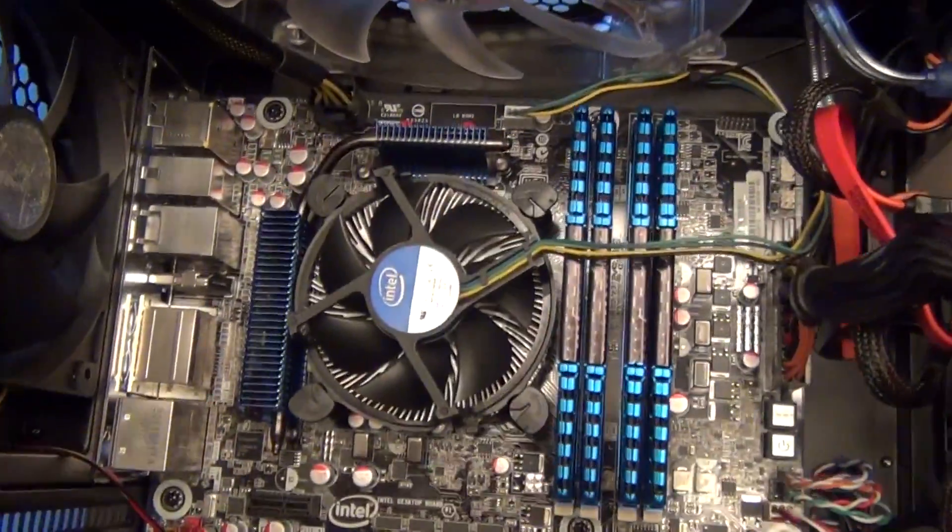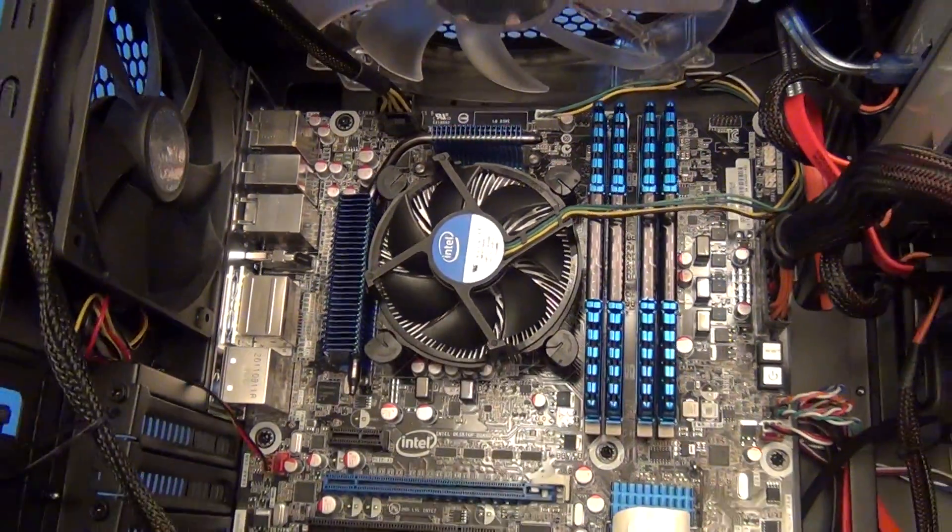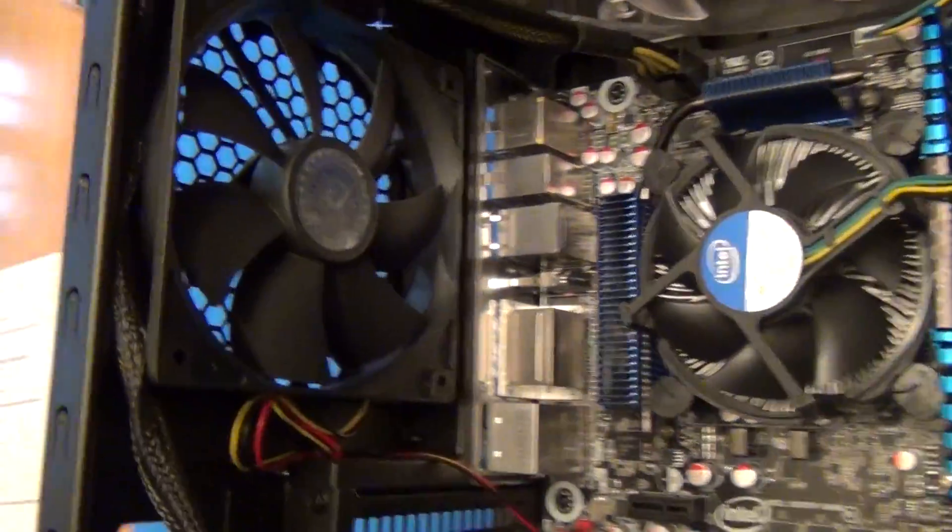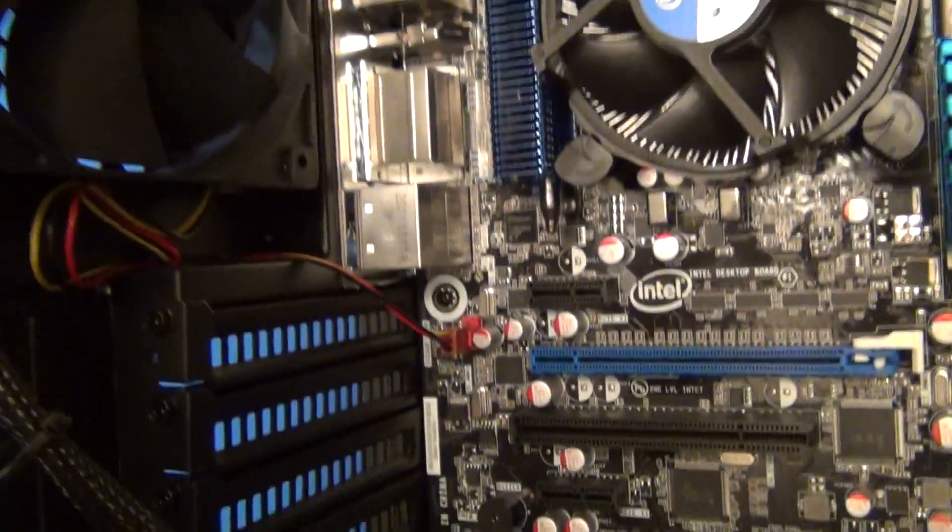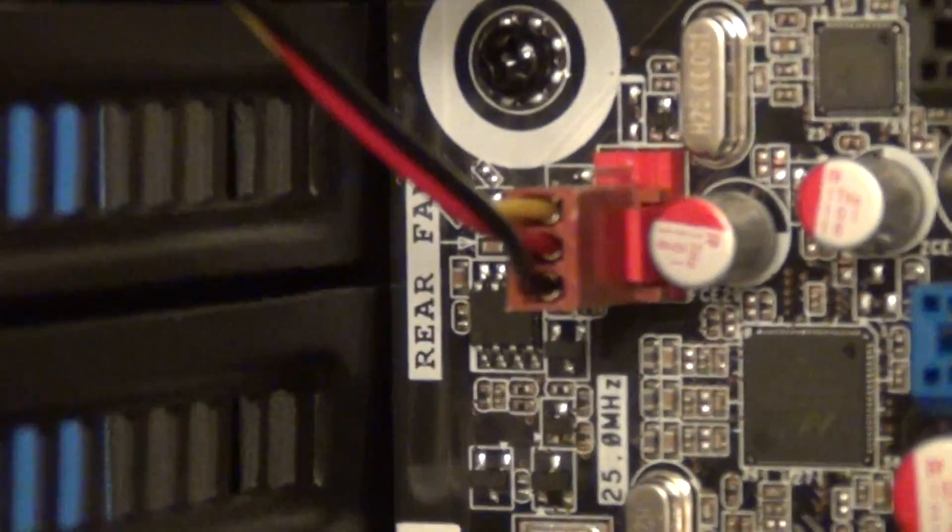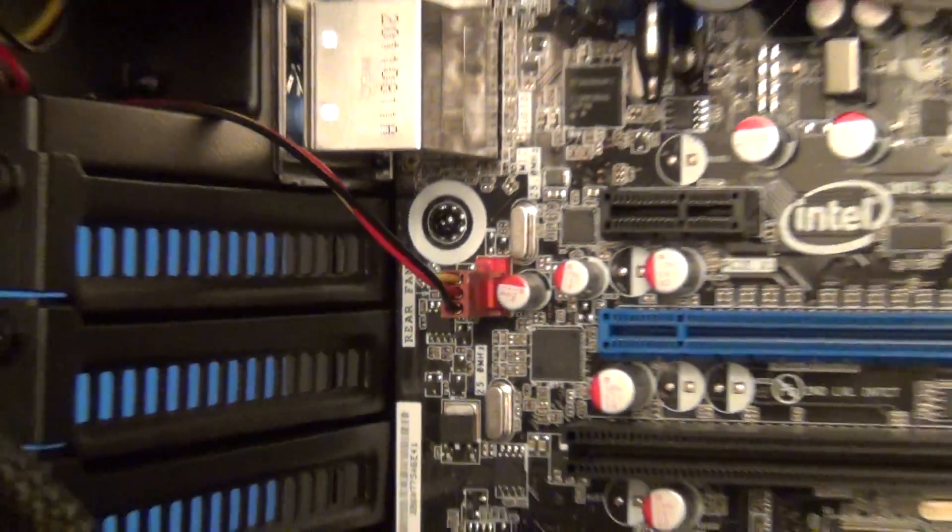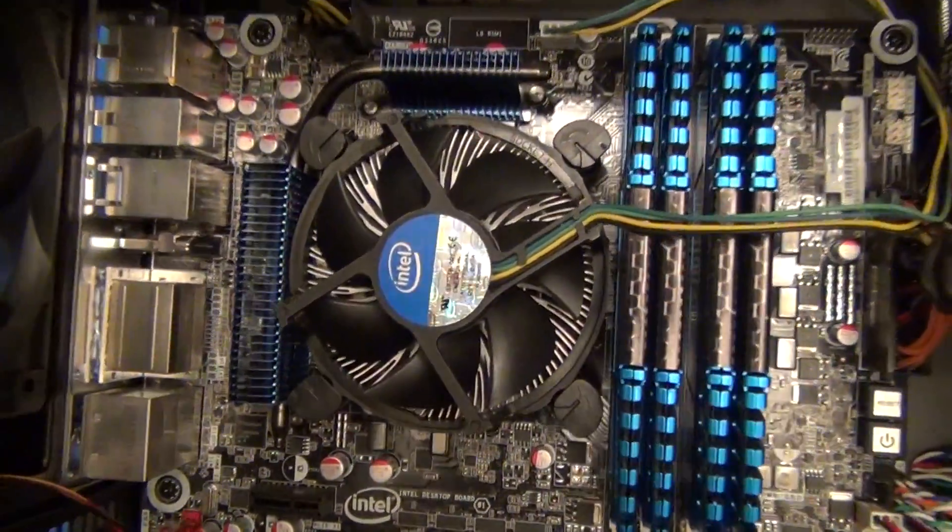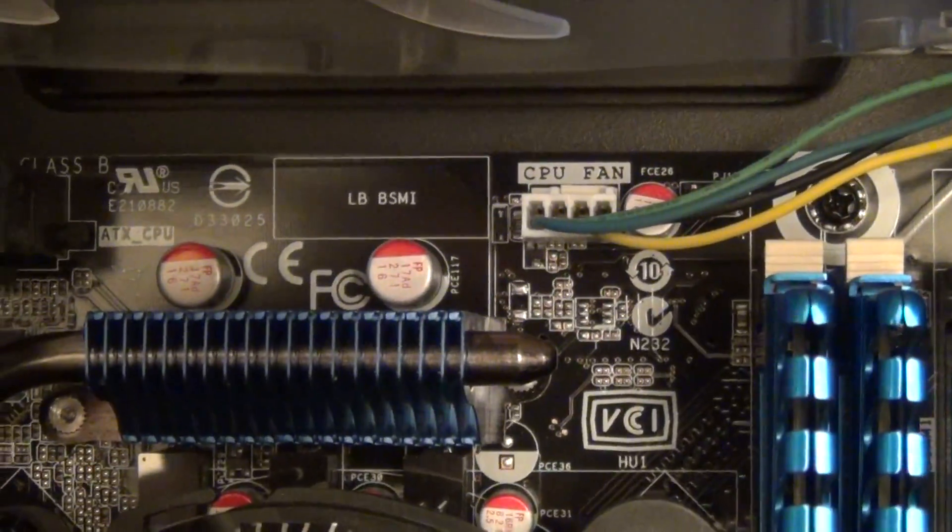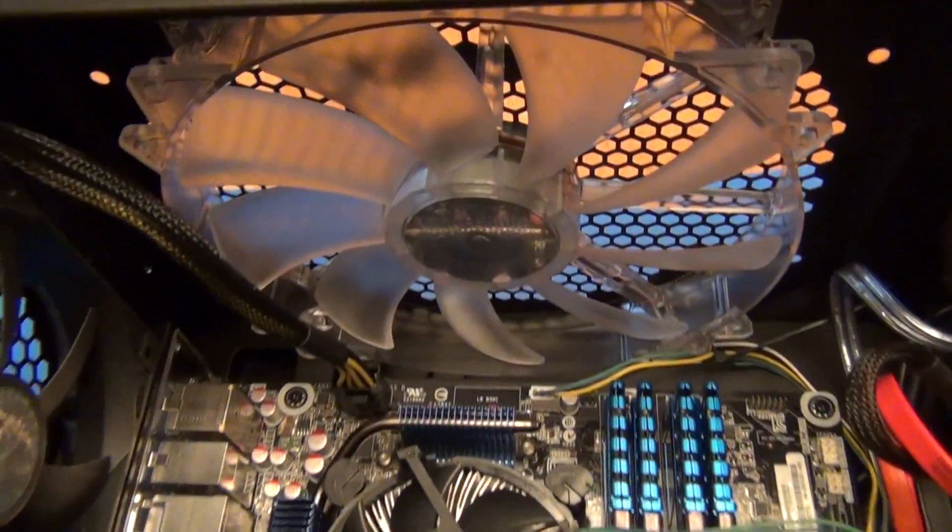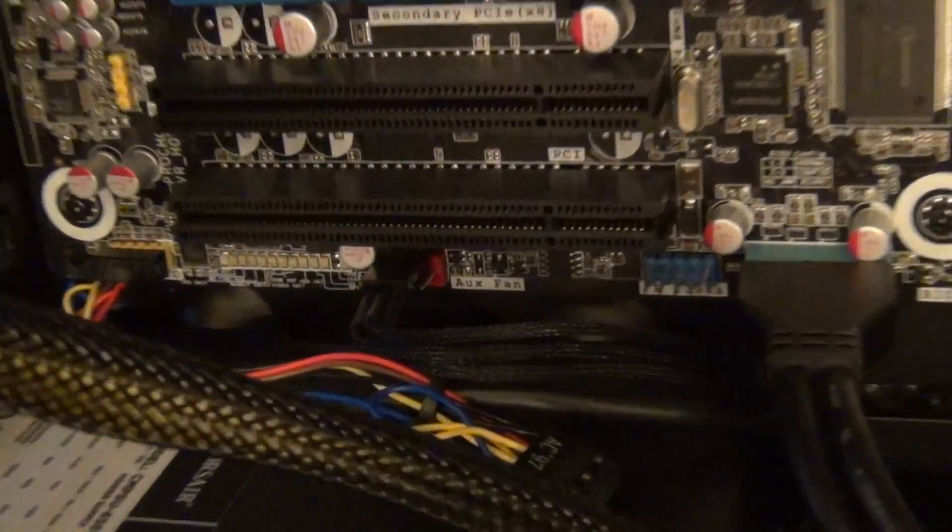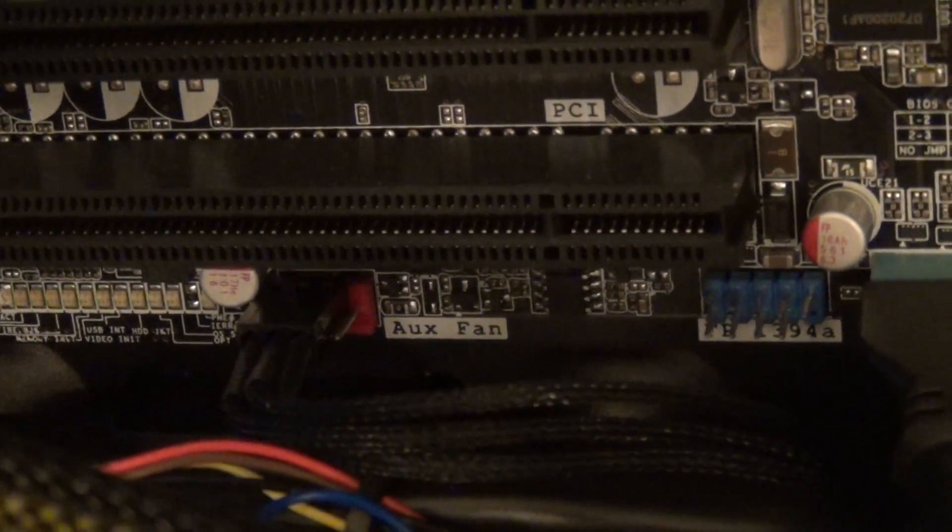I like that the motherboard has onboard fan controls for everything. You have your rear fan, which plugs into the rear fan connector. You have your CPU fan, which connects to the CPU fan port. You have your optional auxiliary fan, which connects to the auxiliary fan port.